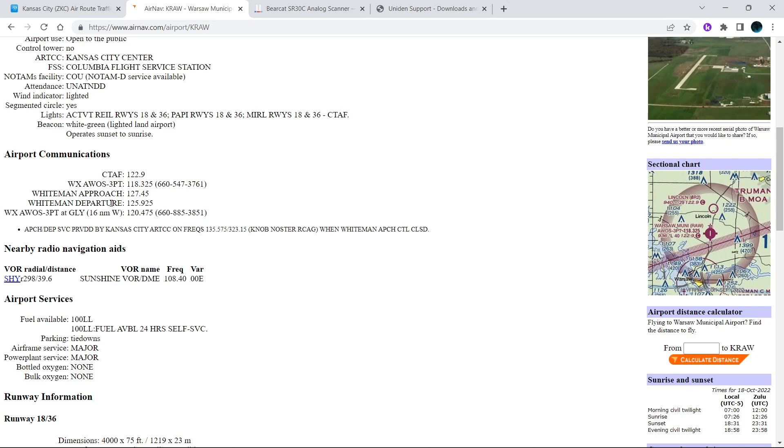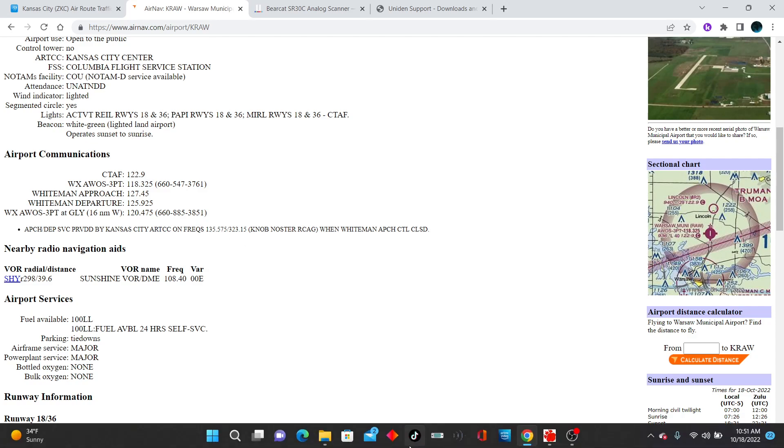Yes, that is Whiteman Air Force Base where the B-2 bombers are stationed at. So I already know this stuff, with the exception of the Whiteman approach and Whiteman departure. All I have to do is go to a different county in Radio Reference for Missouri and I can get that information.